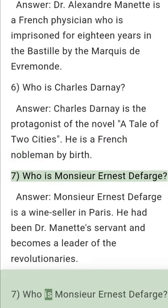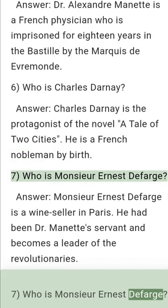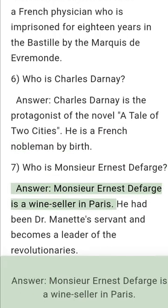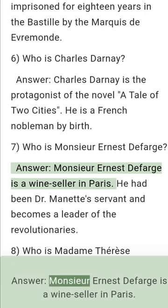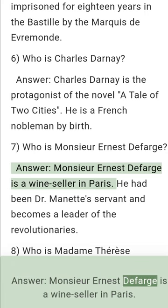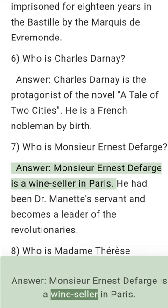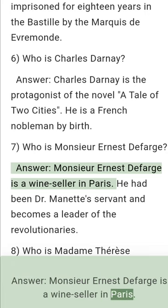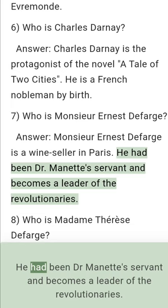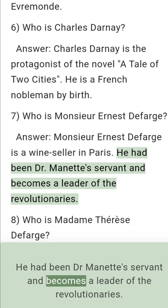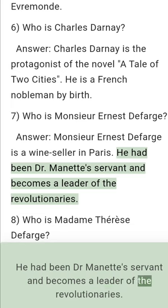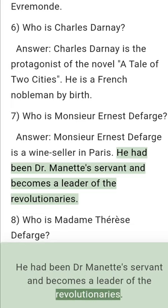Question 7: Who is Monsieur Ernest Defarge? Answer: Monsieur Ernest Defarge is a wine-seller in Paris. He had been Dr. Manette's servant and becomes a leader of the revolutionaries.